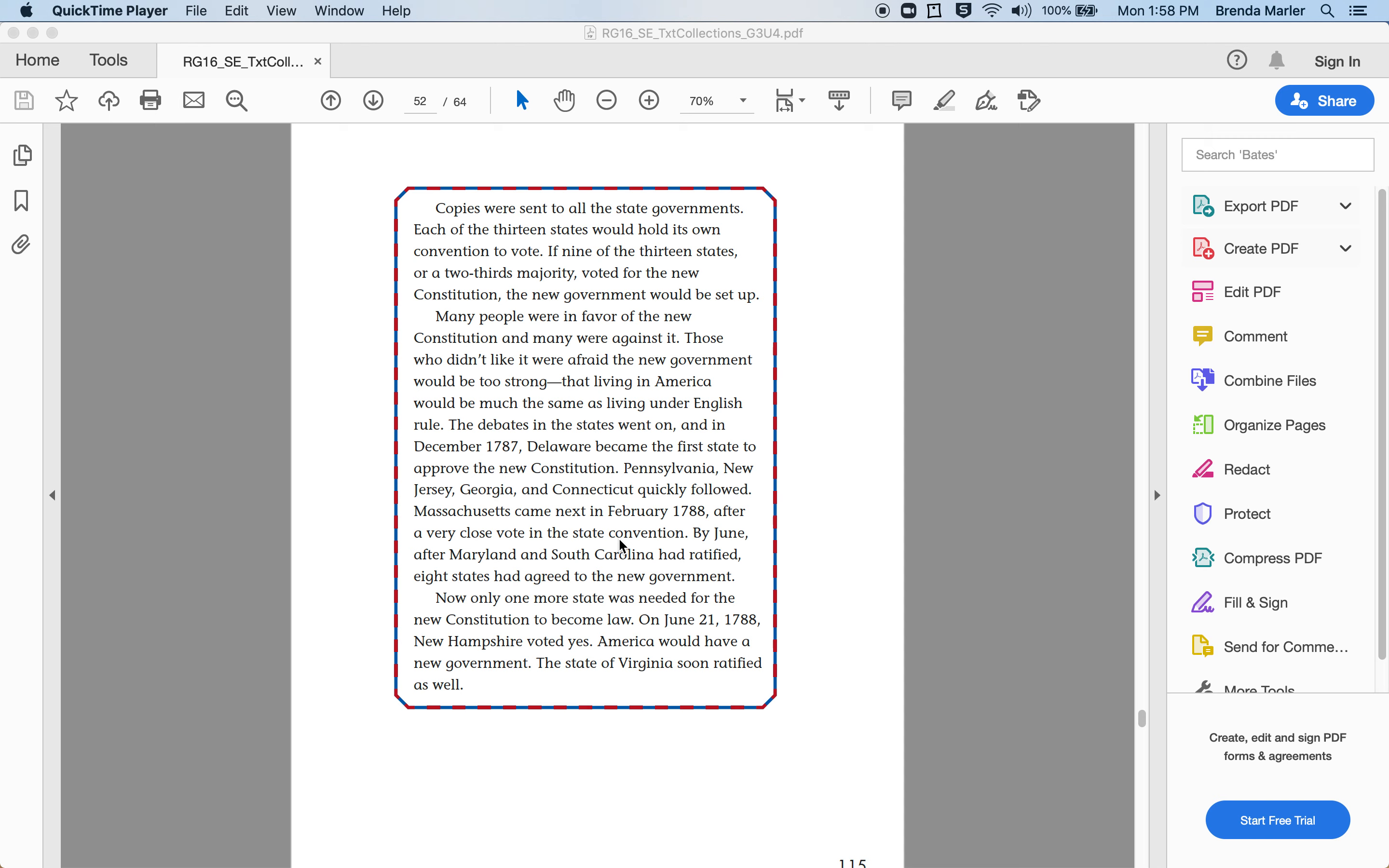Pennsylvania, New Jersey, Georgia, and Connecticut quickly followed. Massachusetts came next in February 1788 after a very close vote in the state convention. By June, after Maryland and South Carolina had ratified, eight states had agreed to the new government.